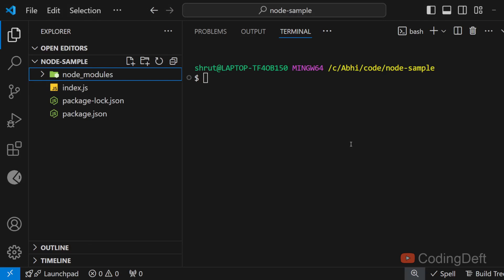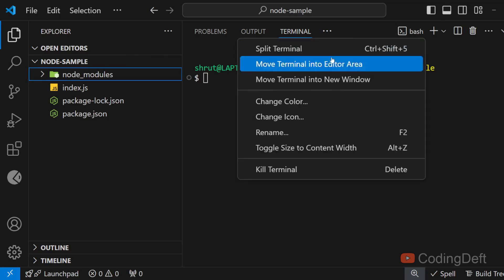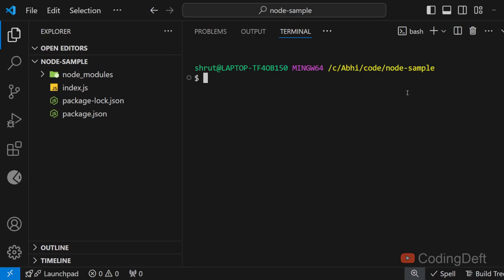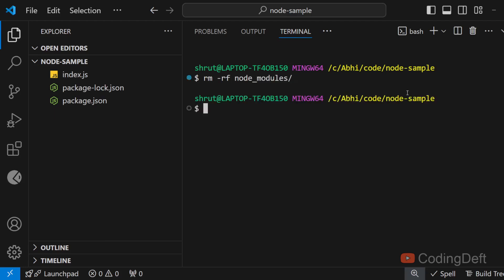To delete node_modules, ensure that you are in Git Bash. I can use the rm command: rm -rf node_modules. What this will do is it will recursively go inside the node_modules and delete them.